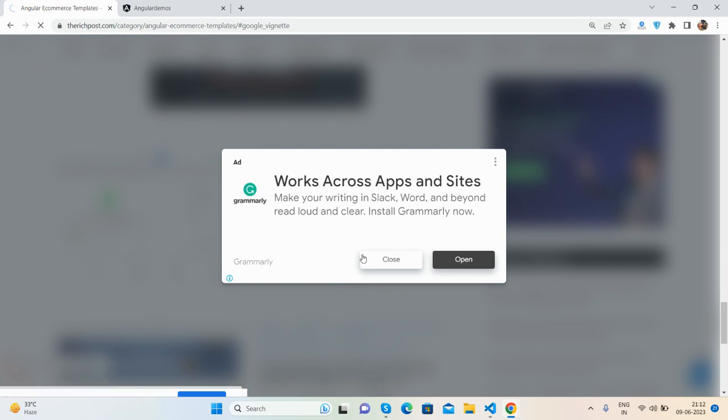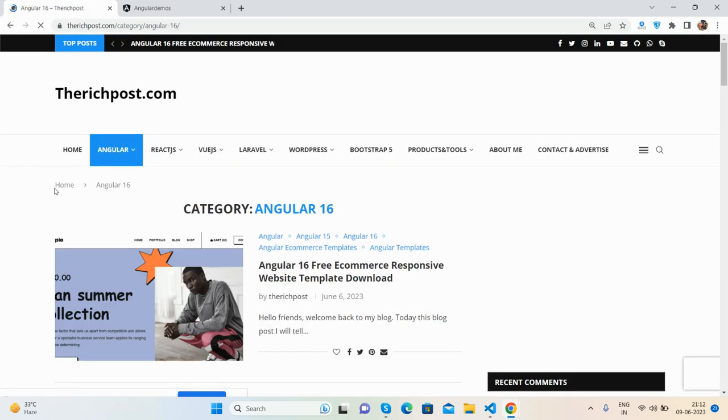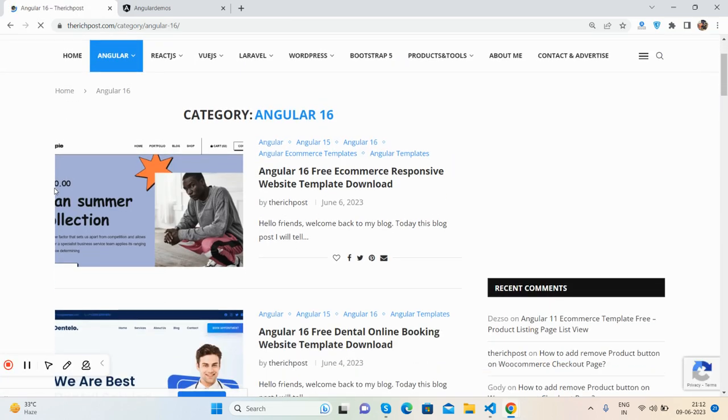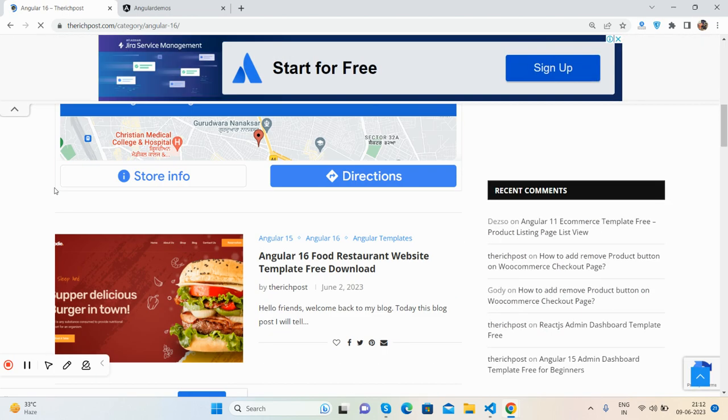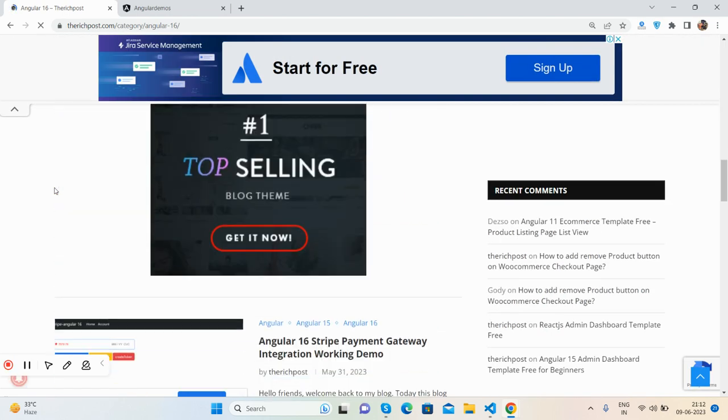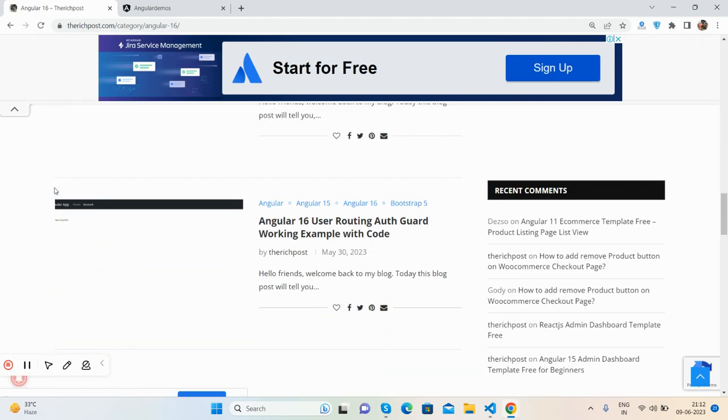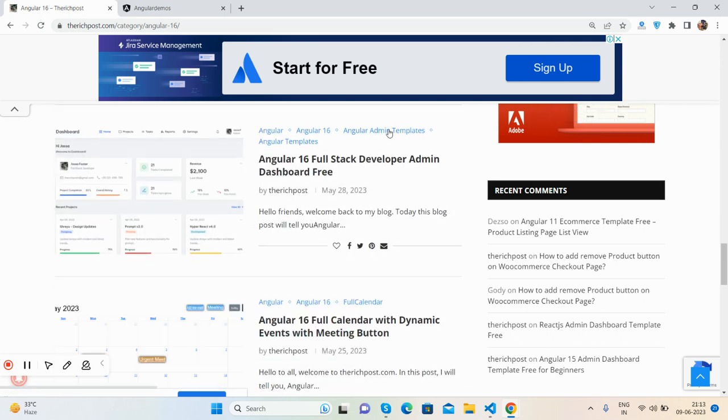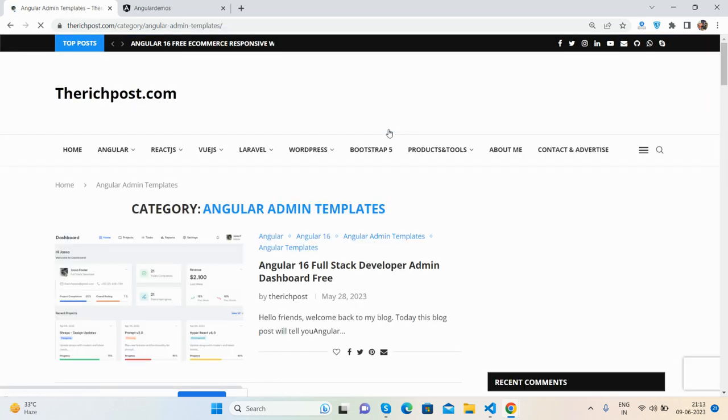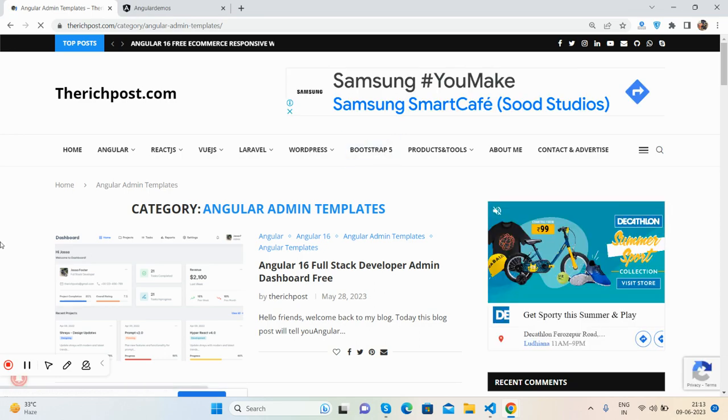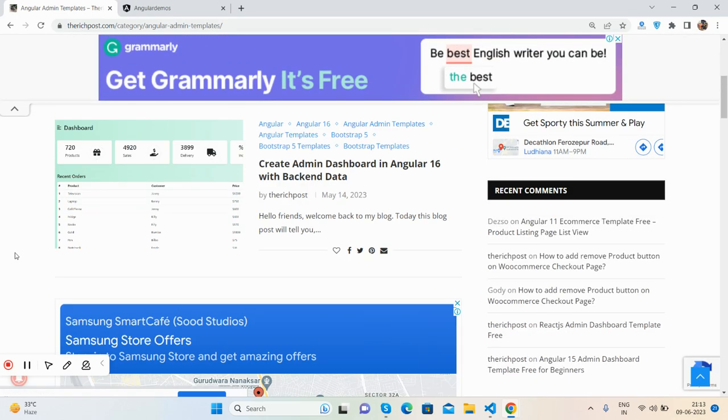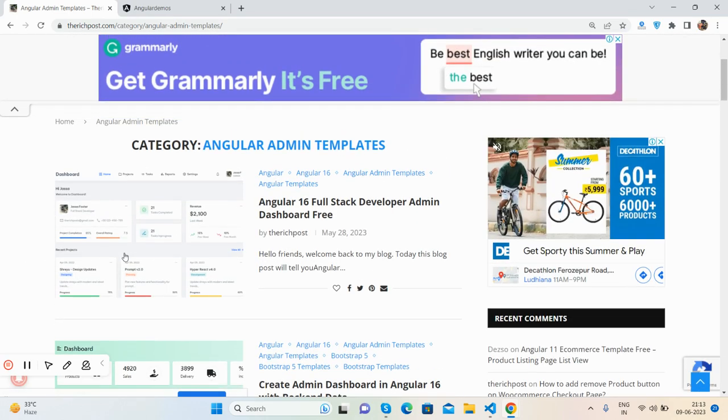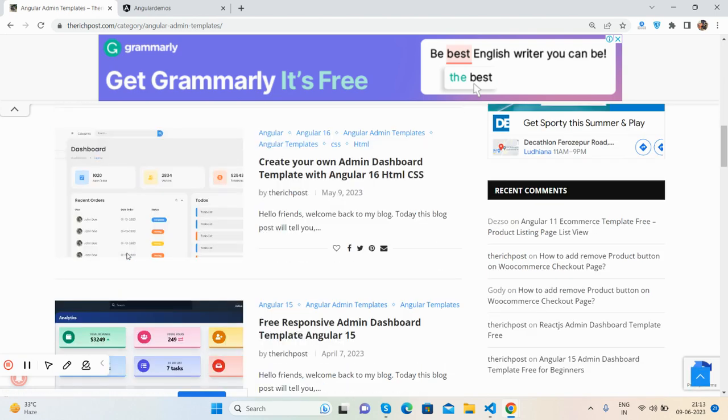Here you will get a lot of Angular admin templates, totally free. Let me show you. Here's the Angular admin templates category.